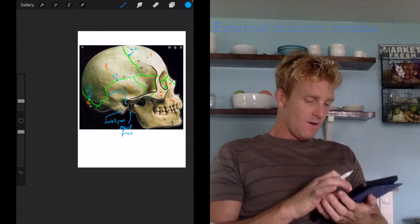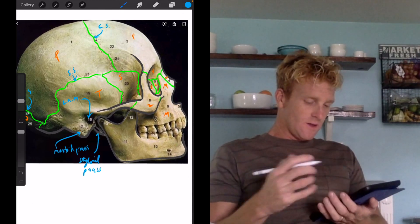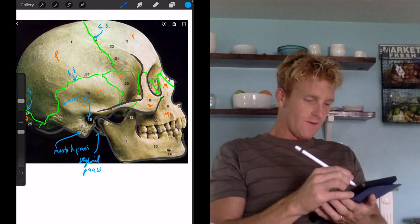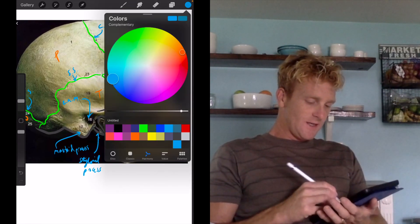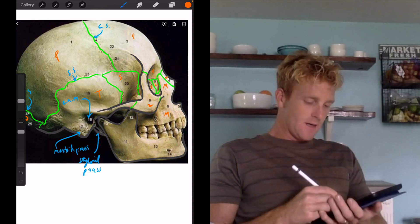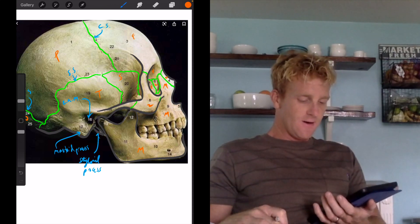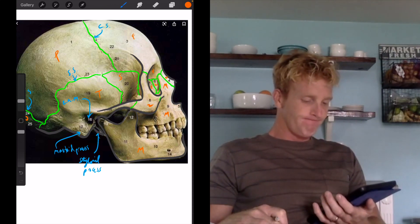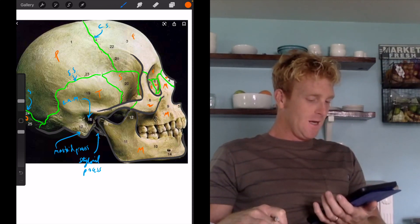That's a pretty good overview of the lateral part of the bone. The only thing we're missing is just labeling the mandible right there, and that should do it.